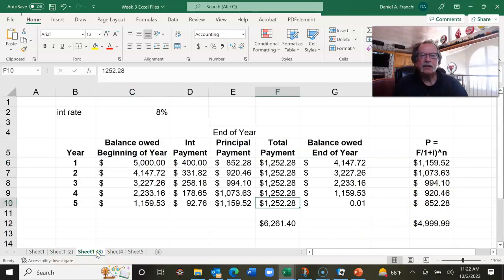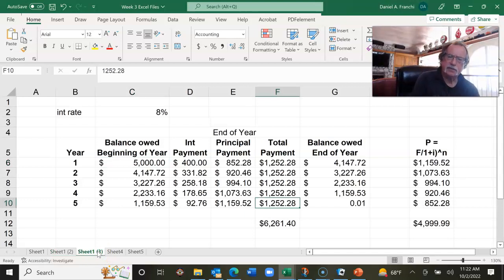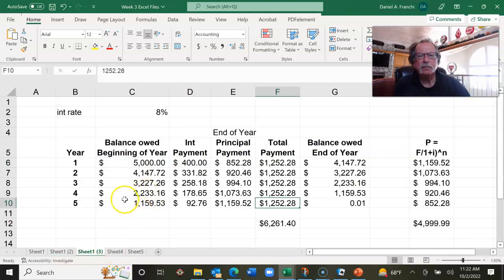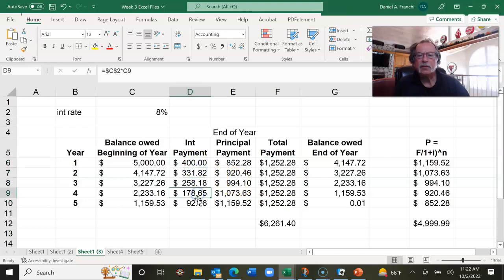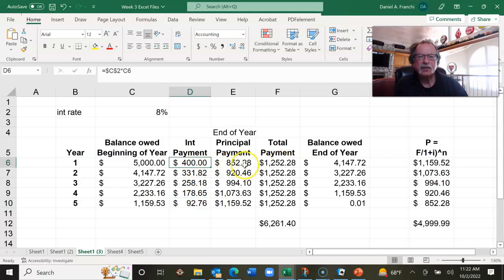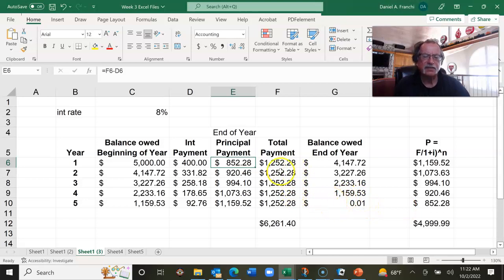Version three is slightly different. It's the same table, but the fixed component is 1252.28. We compute the interest that's owed, and the principal payment is simply the difference between the total payment column and the interest column. The balance at the end of the fifth year should be zero, with some minor rounding differences because 1252.28 is not exact.